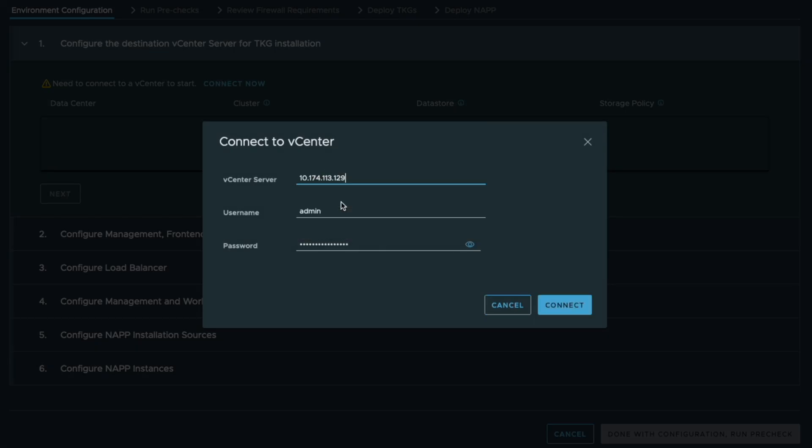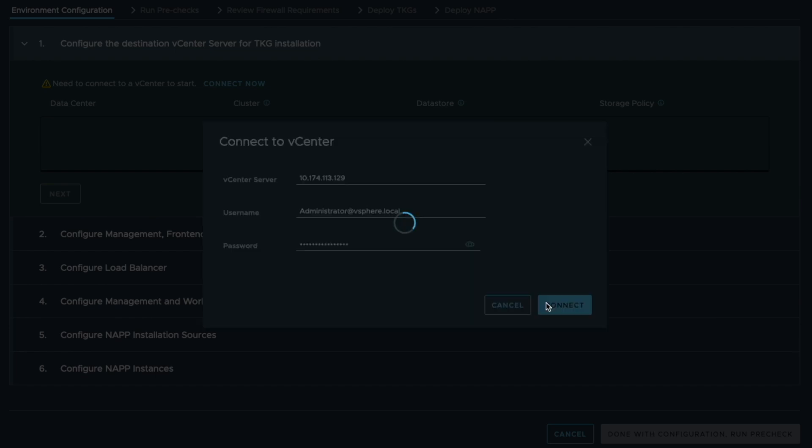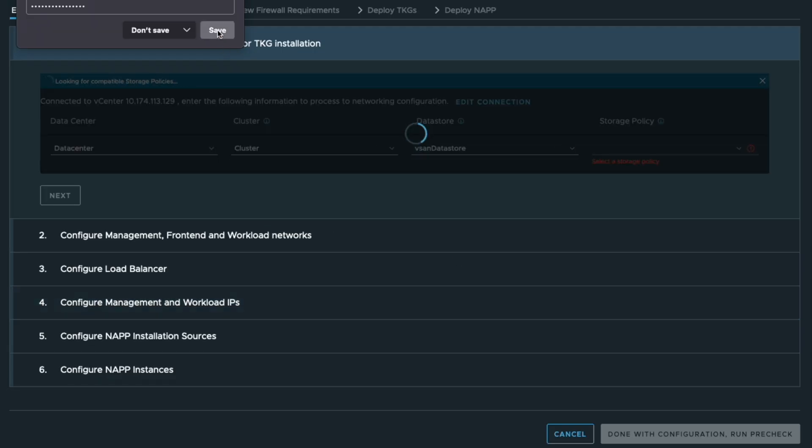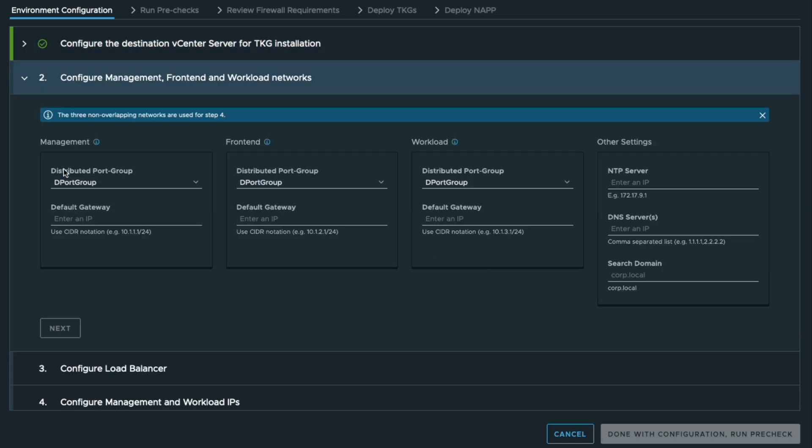Then you connect to your vCenter. You just provide the information about the vCenter, the credentials and so on. Then you can select the data center, the cluster, the data store, the storage policy that you want to use.